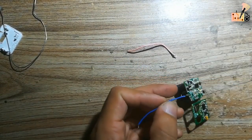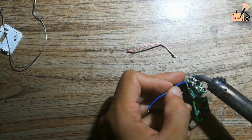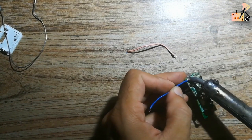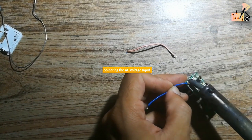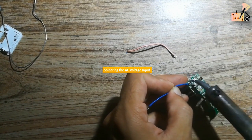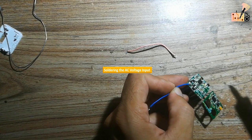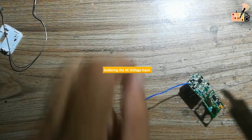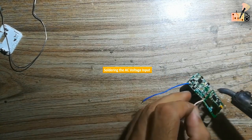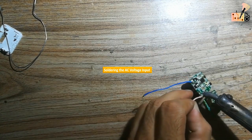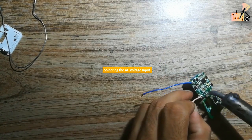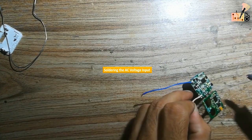Carefully solder the input mains AC voltage connection to the charger card. Pay close attention to this critical connection to avoid damaging the entire system.